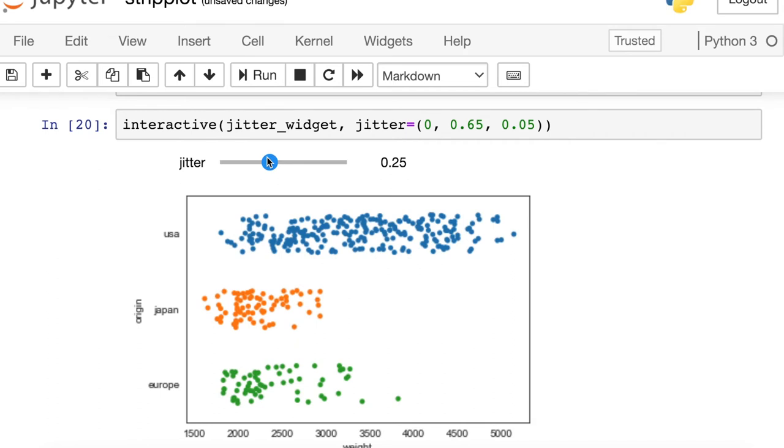Just one kind of note on what these values mean. If you think about the width of each of these categories as being one, the jitter is how much plus or minus a point could possibly be.